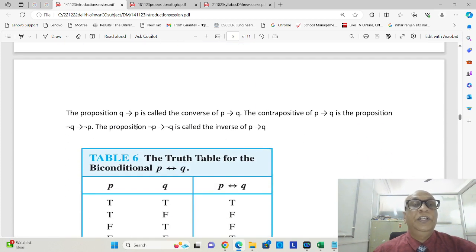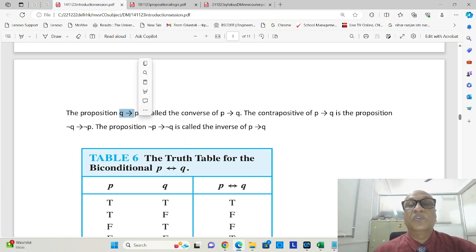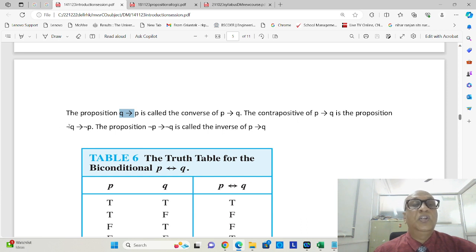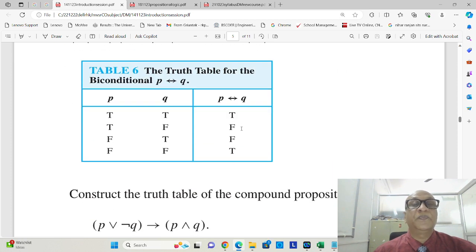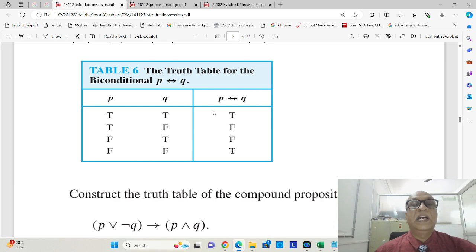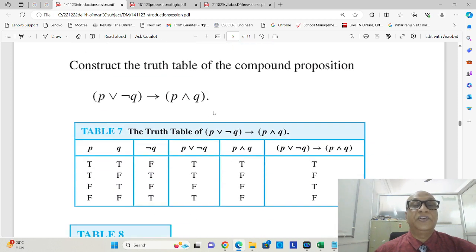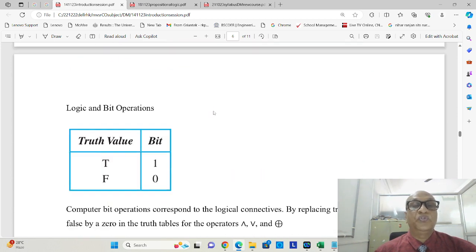Here this is the implication symbol where we mentioned q implies p is converse, and not q implies not p is contrapositive, while not p implies not q is inverse. We had seen the truth table for bidirectional implication.